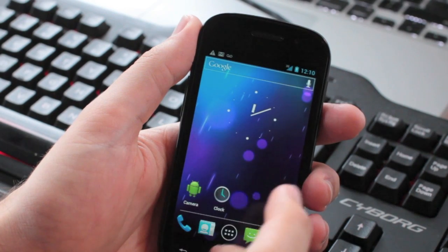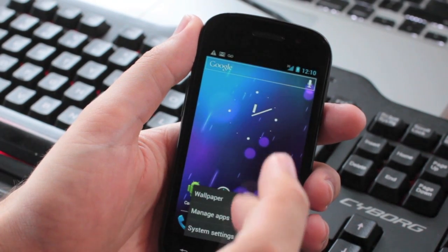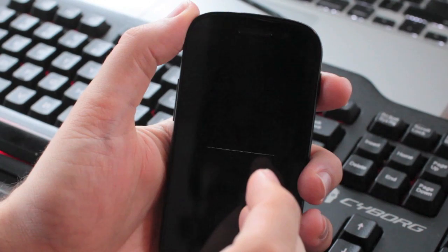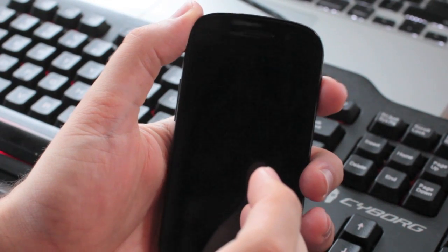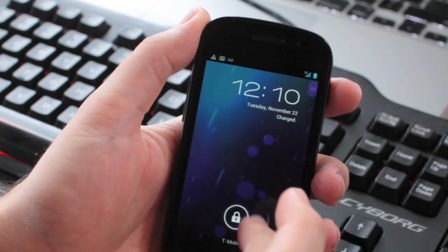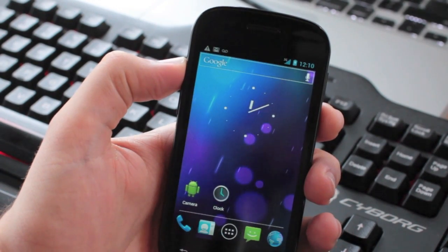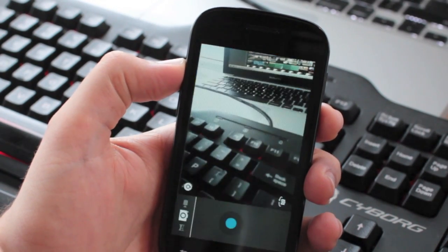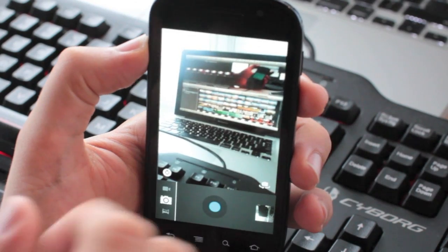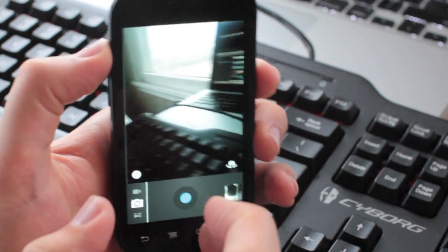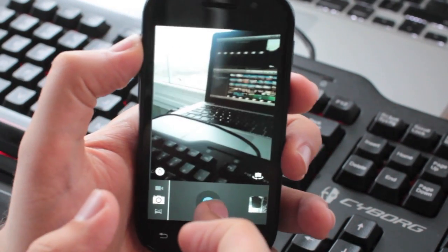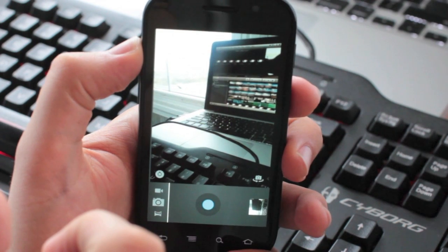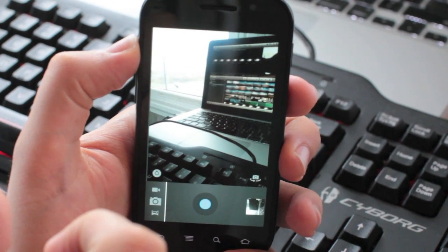Let's check out the camera from the lock screen. The camera loads pretty quickly. It also takes photos quicker than Gingerbread, which is nice.